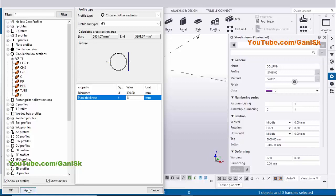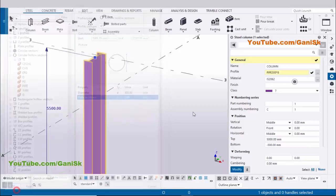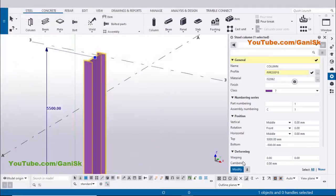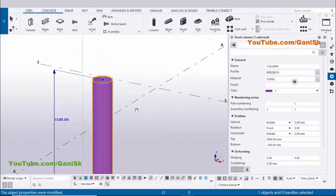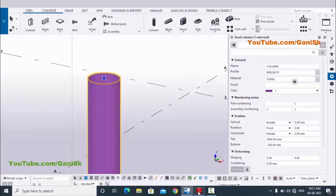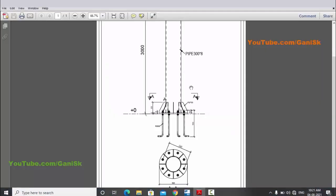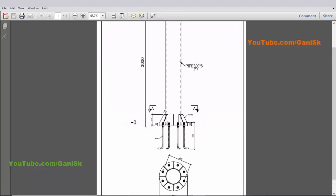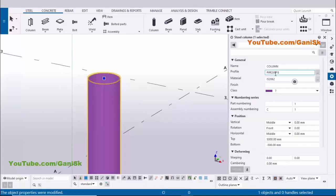Click on Apply, then click on Modify to see the result. You can see now we have a pipe profile — pipe 300 by 8 thickness.